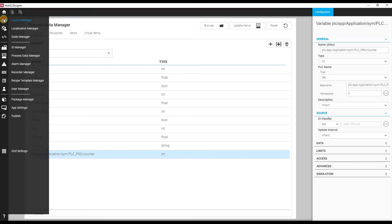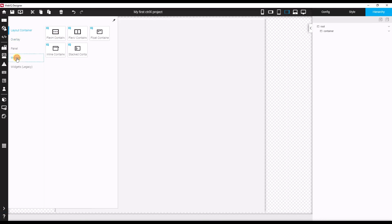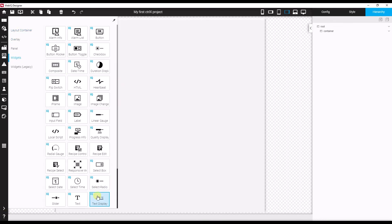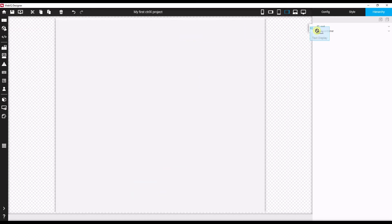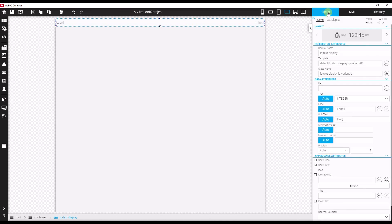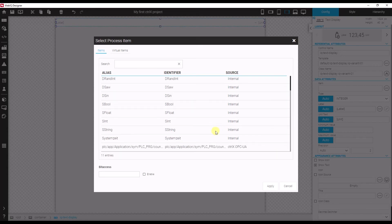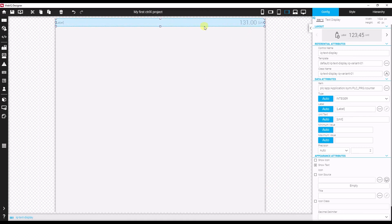Let's go to the Layout Manager and select a widget so that I can see the content of my variable. I choose a text display and add it to my project. Up here we have the widget, and in the configuration I can now select an according data item. At the bottom it's my newly created variable, which is directly linked to the data layer. If I hit apply, I can see the value of my variable inside this label.